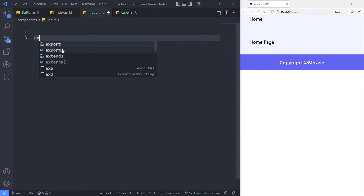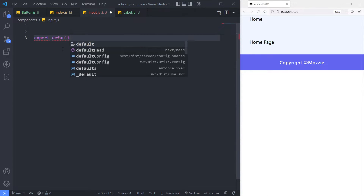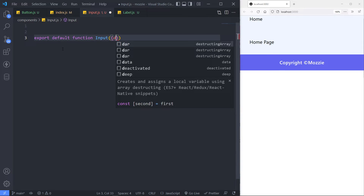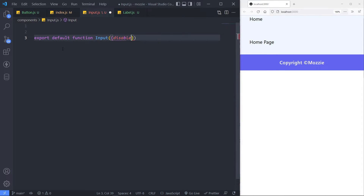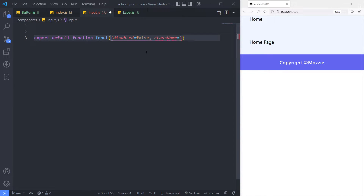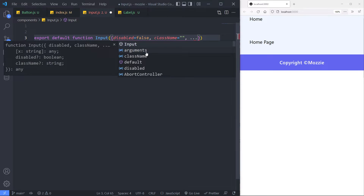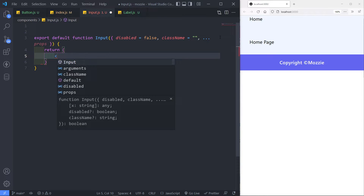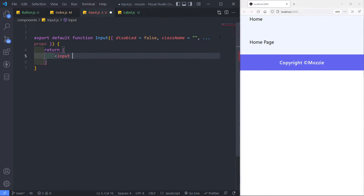So let's do the same thing — we're going to do an export default function and then say input. By default I'm going to set the disabled prop to false, so this input field is not going to be disabled. Then obviously the next part is the class names — set that to empty so if I want to add additional classes to my input field I can do that. And the last part is three dots and the additional props. Then we just want to return this input — parentheses and in here we say input self-closing.